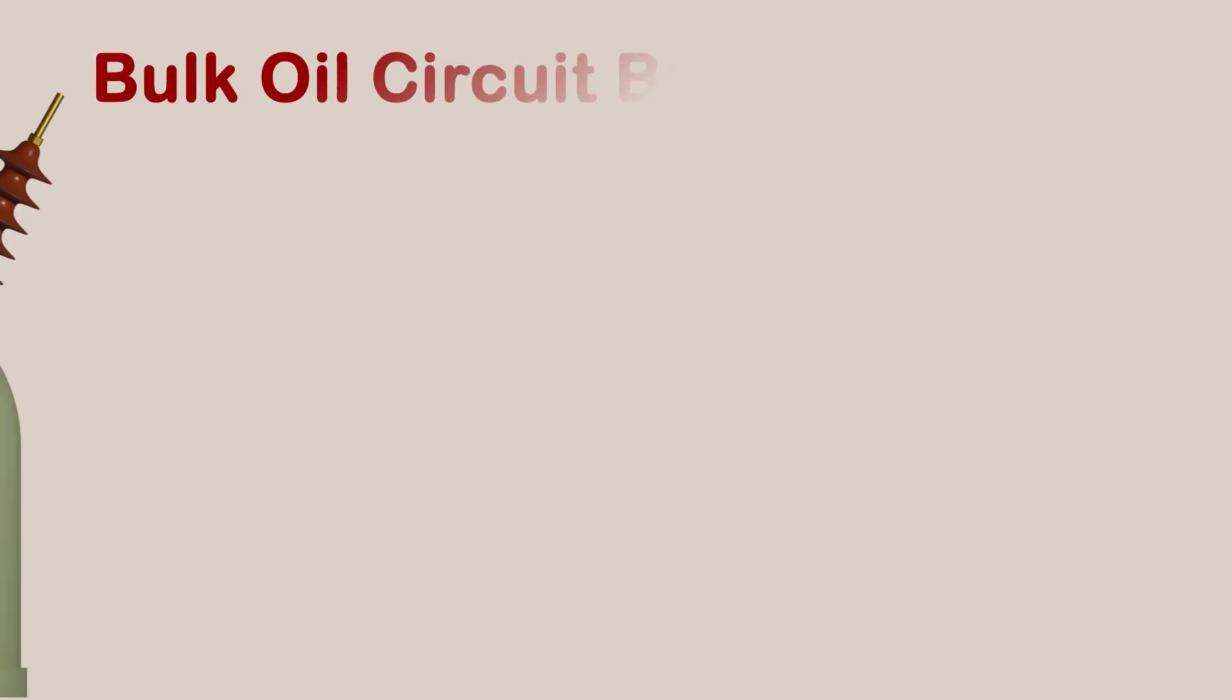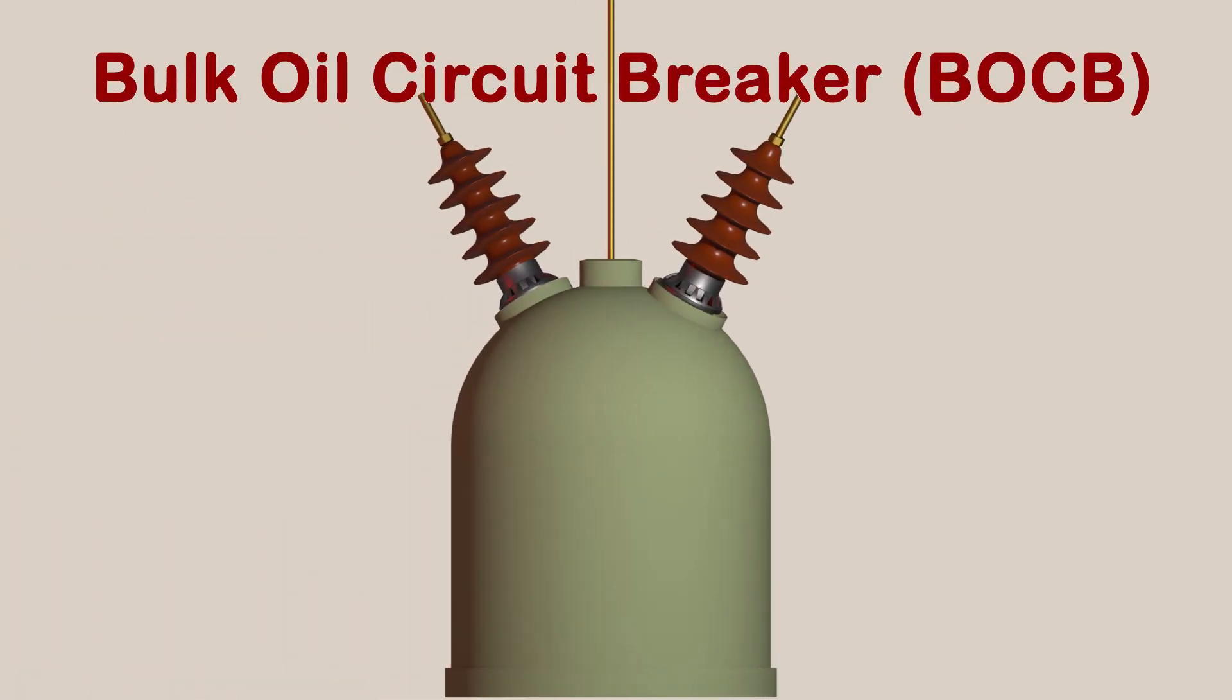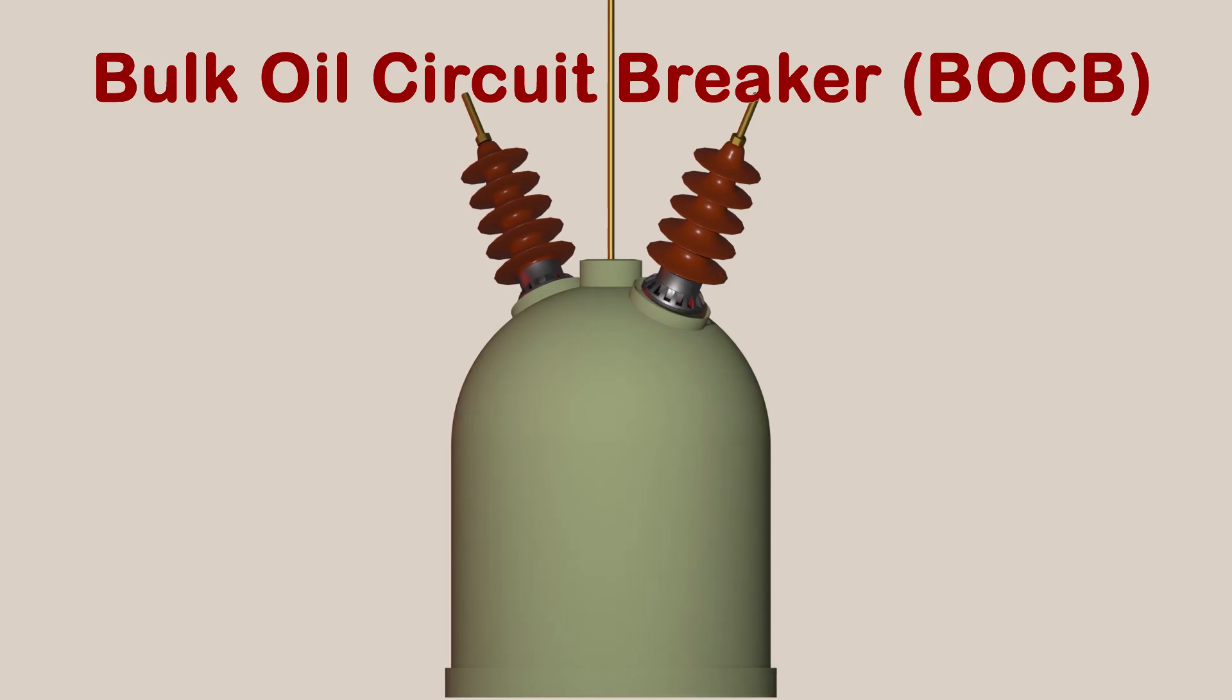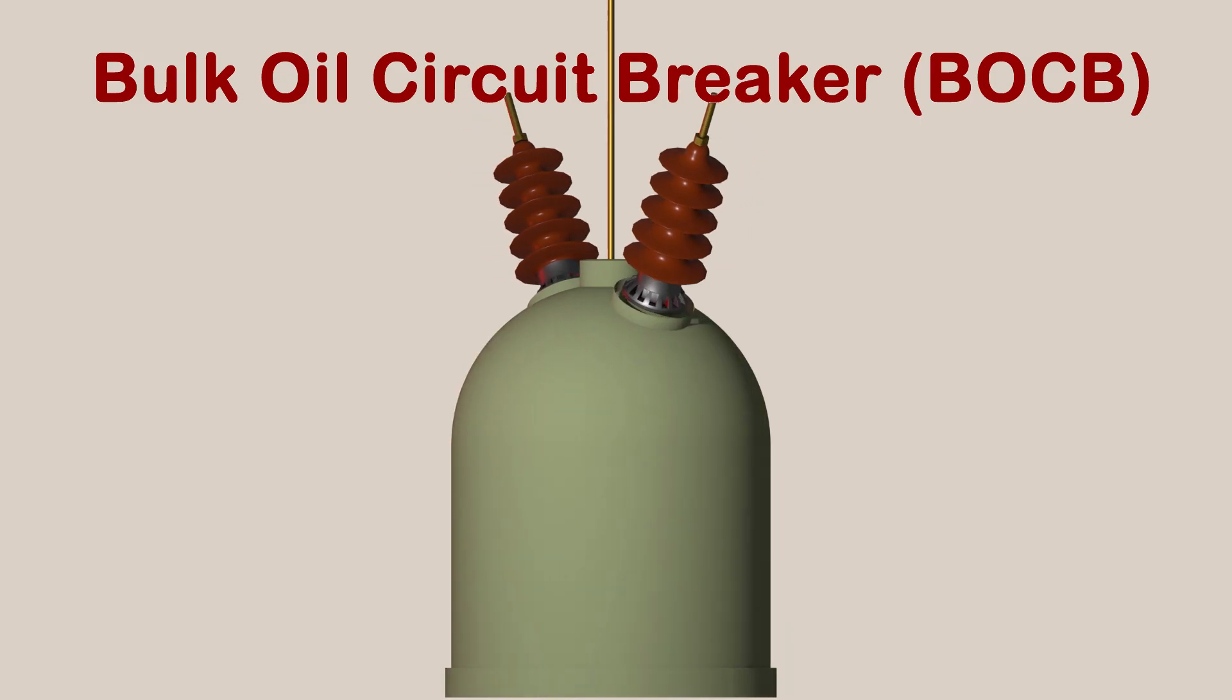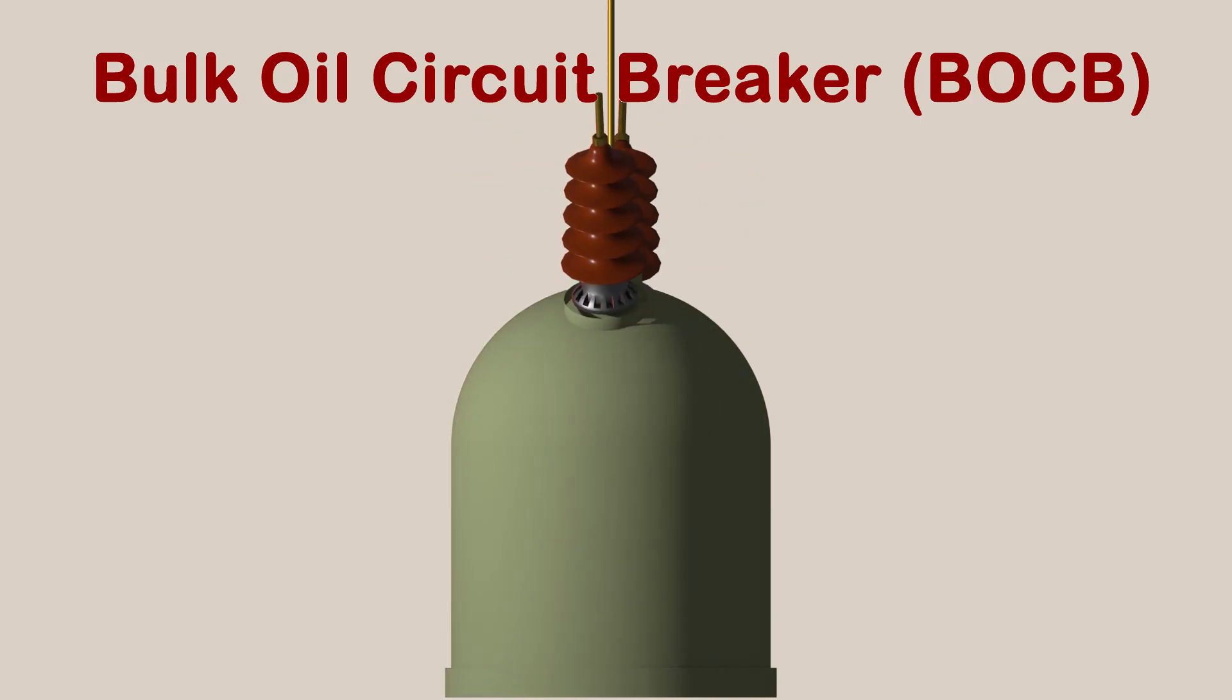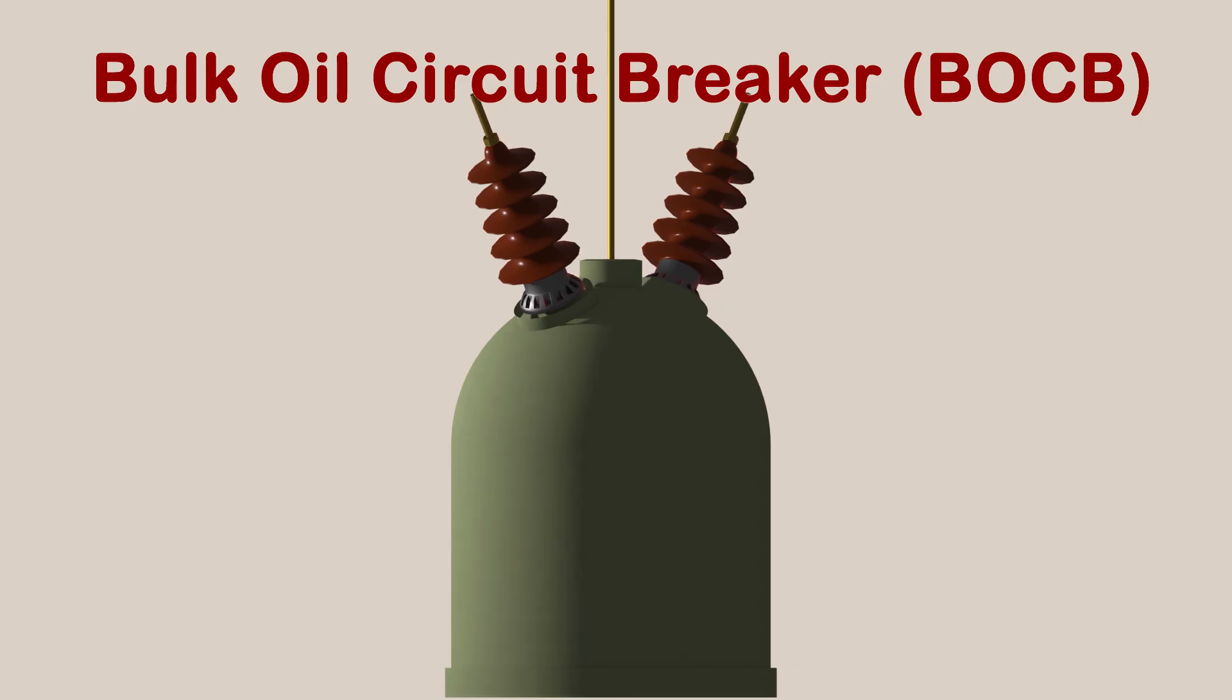Let us have a discussion on bulk oil circuit breaker. We want to tell you that in a bulk oil circuit breaker, oil performs two purposes.